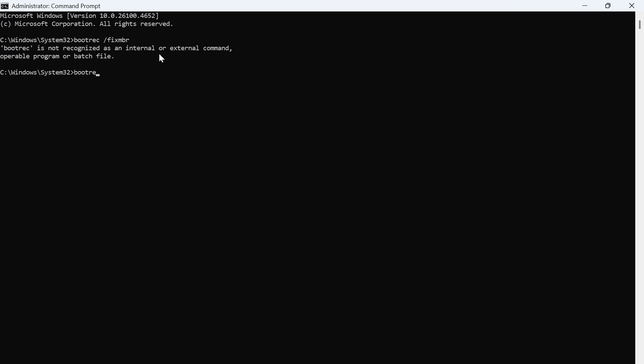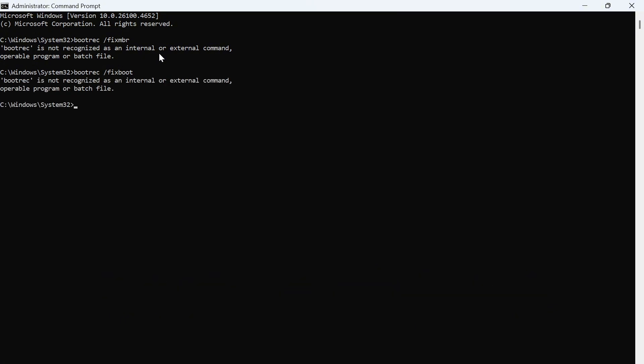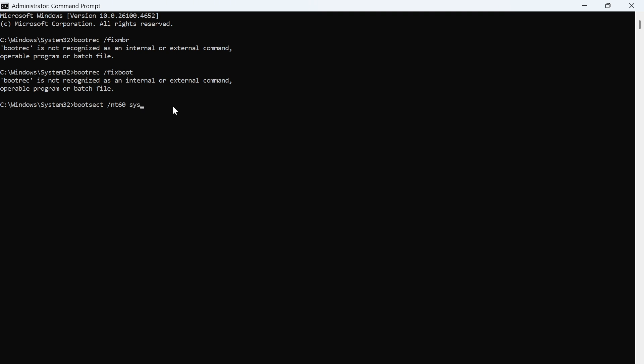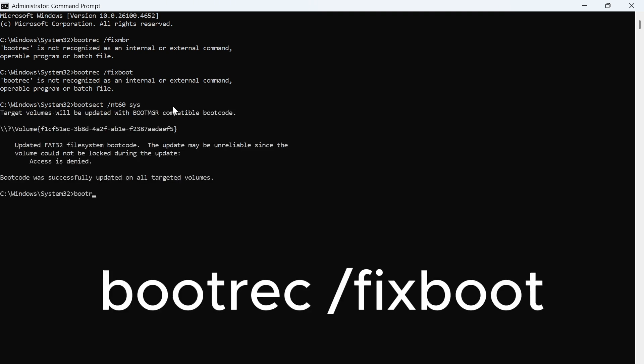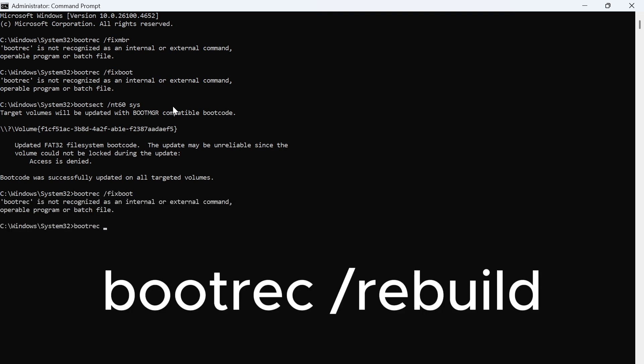Now, we're going to type in boot REC space forward slash fix boot and then press enter again. And the last one we need to type in is boot S-E-C-T space forward slash N-T-60 space S-Y-S. And then we're going to type in boot REC space forward slash fix boot. Then we're going to type in boot REC space forward slash rebuild.